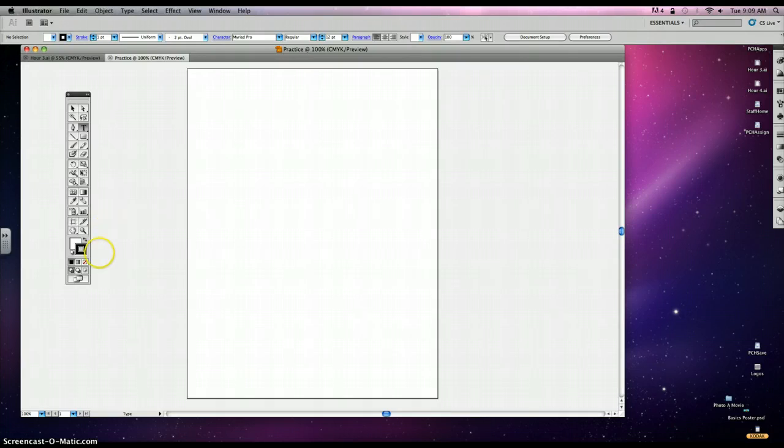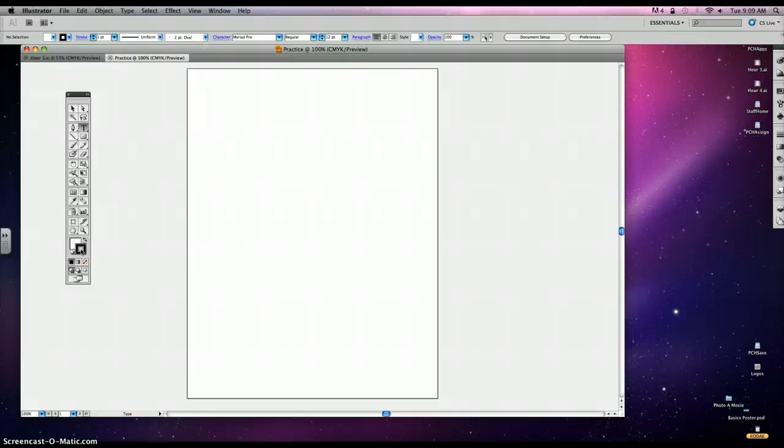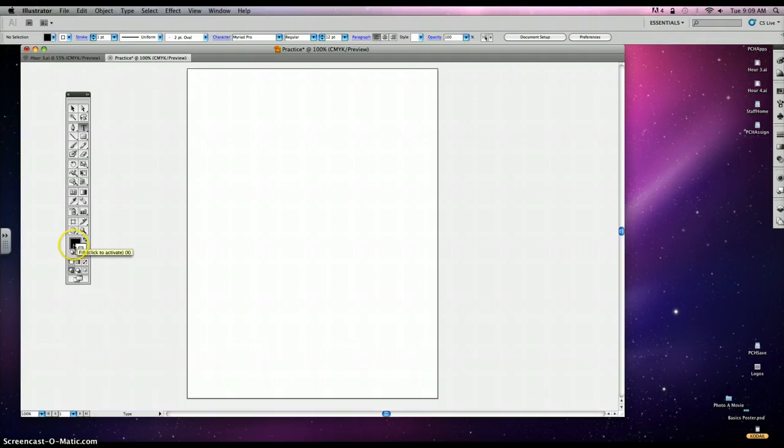The other difference you'll see is your foreground and background look a little bit different. The one that has the hollow inside is for creating outlines. In the Adobe products, we call those a stroke, so it's just a fancy word for outline. The one that's solid is the one that will be filling in or coloring in your shapes.